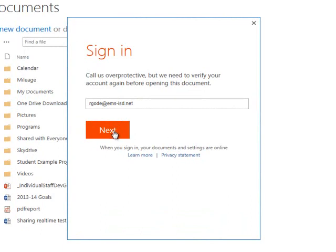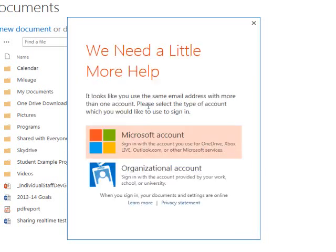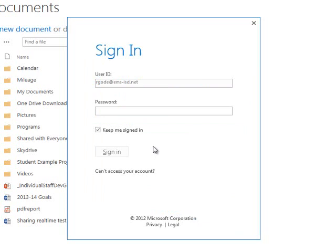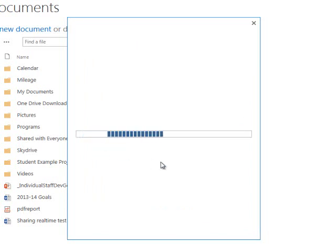Now I think there's a bug in this because clicking the next button doesn't work. So you'll just have to hit the enter key. It's an organizational account. So click that one. And enter your 365 password. Go ahead and click sign in.